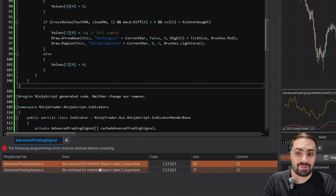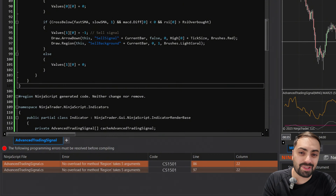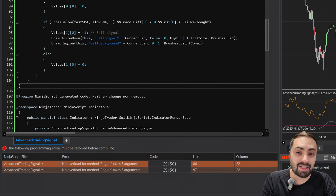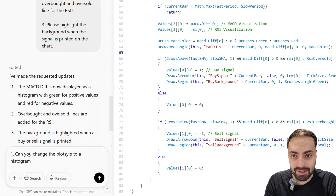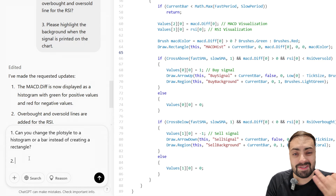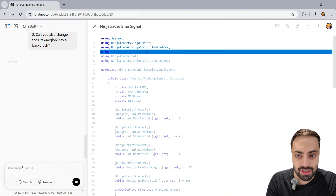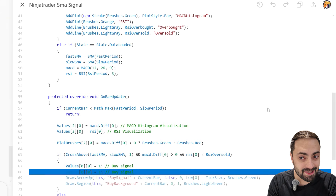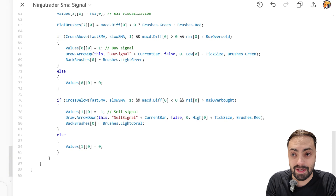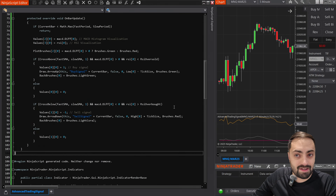This is one of those things where you might run into issues if you don't already know what you're doing — otherwise you might have to keep feeding it prompts to get the correct answer. So let's type out what we need. First: can you change the plot style to a histogram or a bar instead of creating a rectangle? And second: can you change the draw region into a back brush? This actually looks like it fixes the histogram problem and it looks like it should solve our back brush issue as well. Let's copy this code and see if everything works out — and it actually compiles.